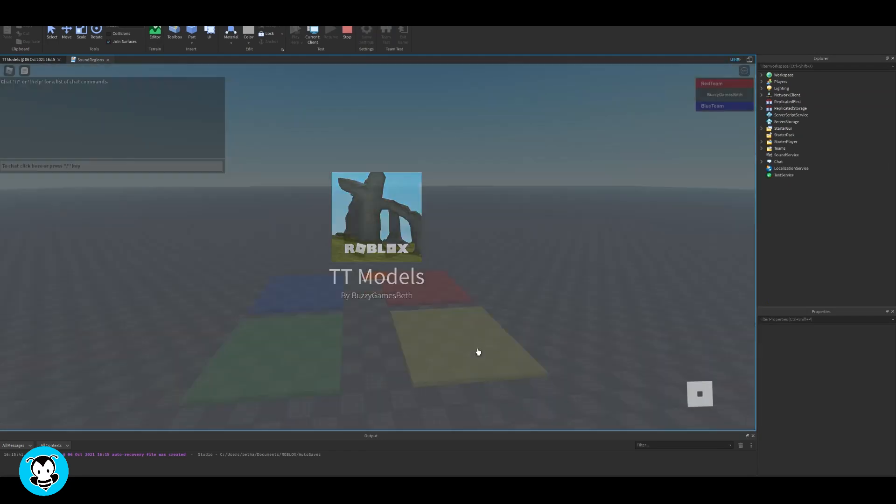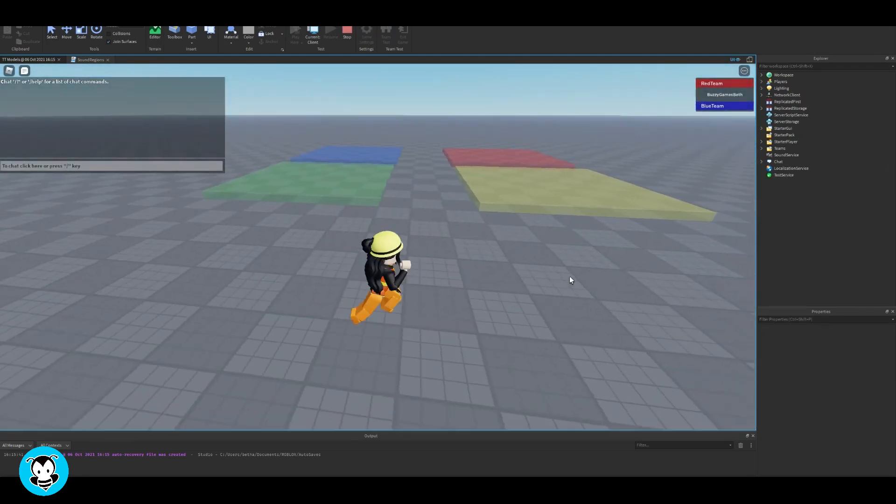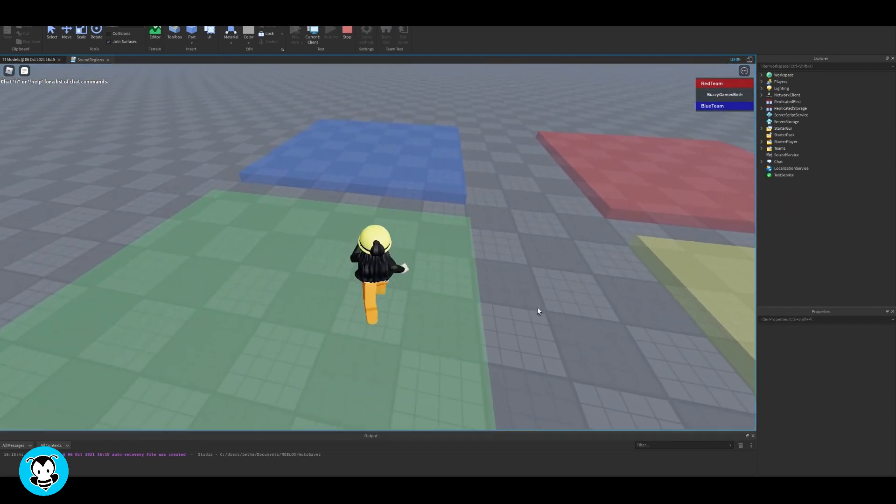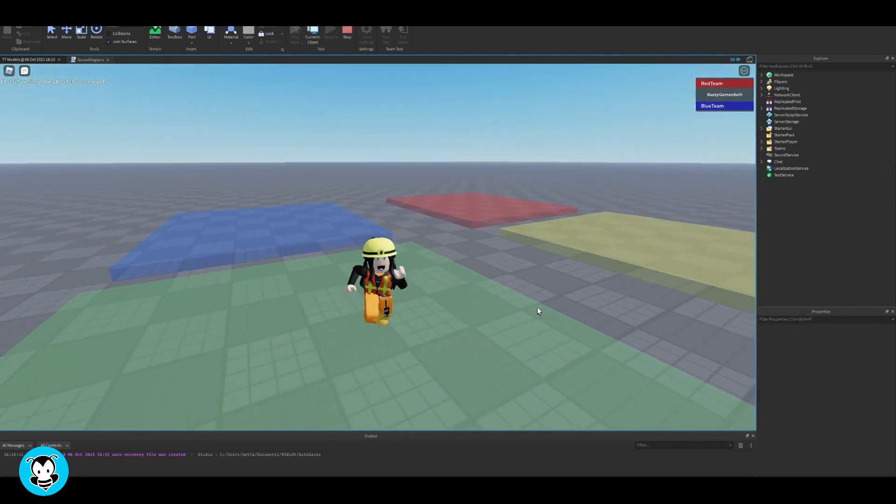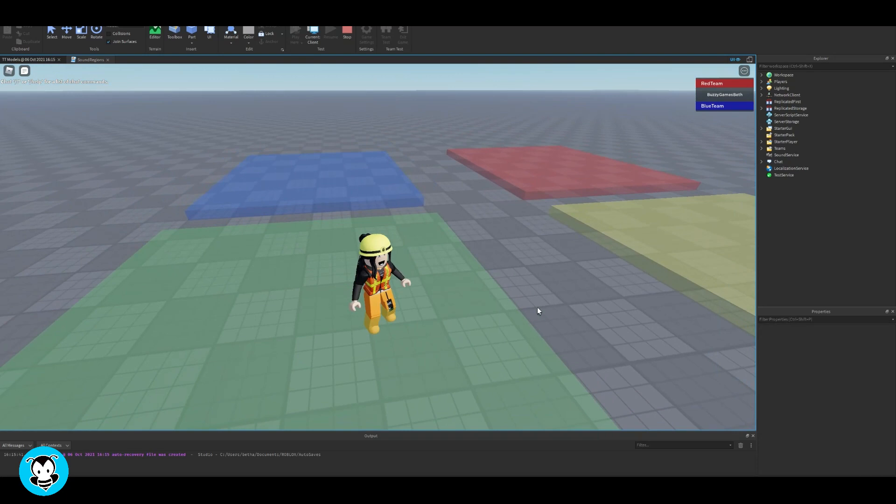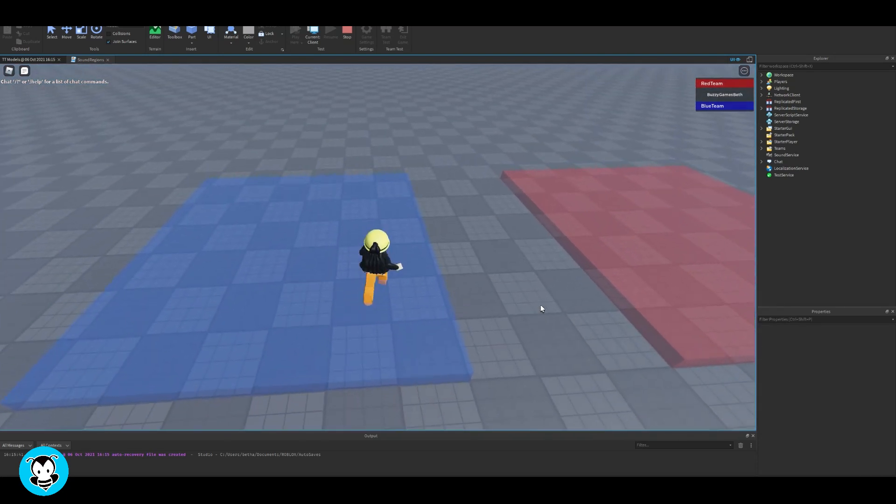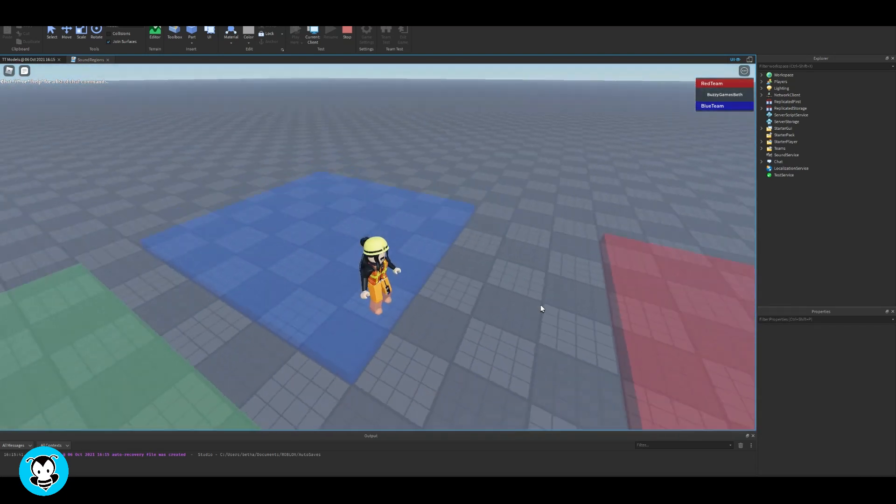Alright so let's go ahead and test it out. I'm gonna step on my green part. Nice! Cool it works. I'm gonna hop off of it and there you go.